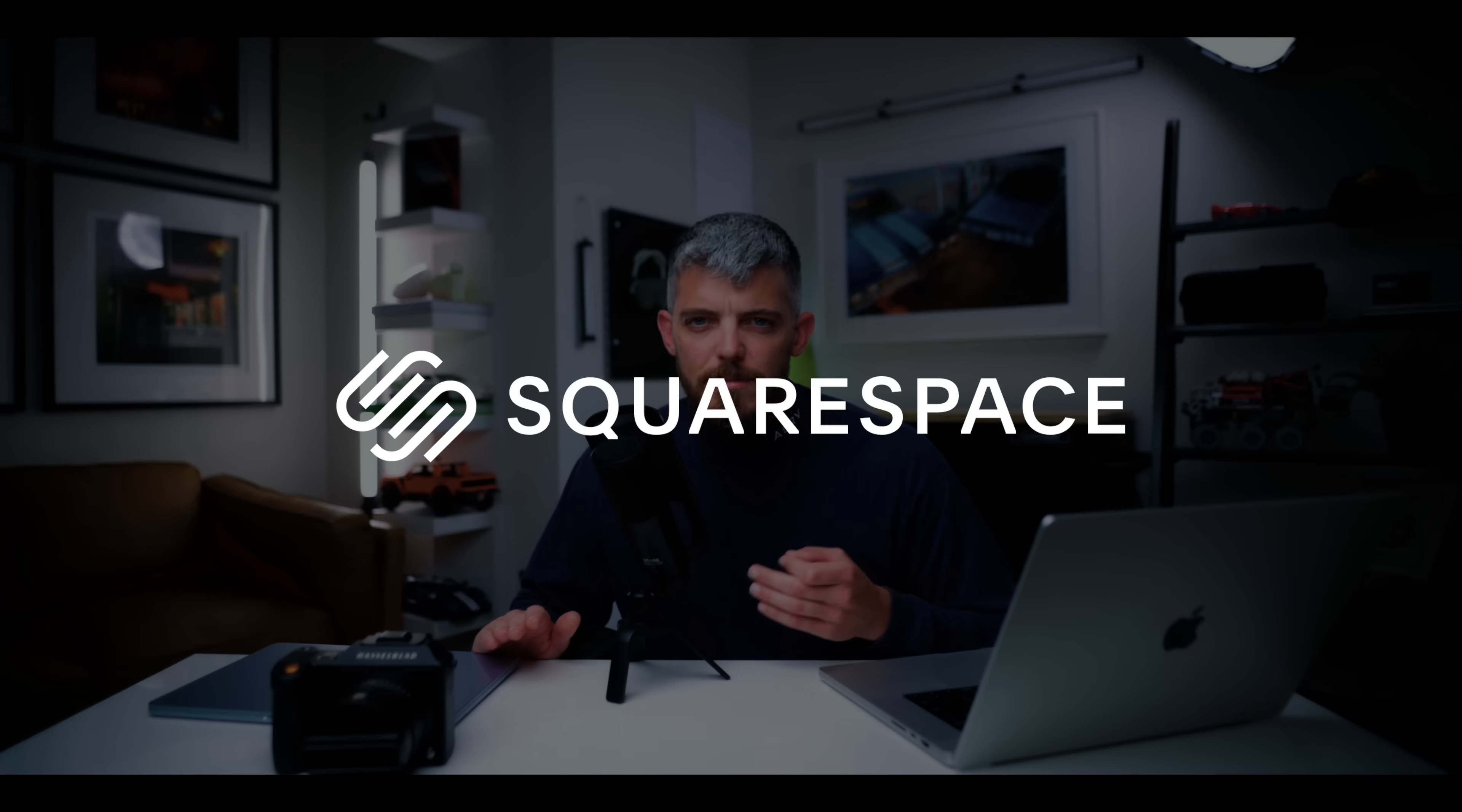Now, besides that, I love everything about this for photography. I can't say the same thing for video, which we'll talk about in a second after I thank today's sponsor, Squarespace.